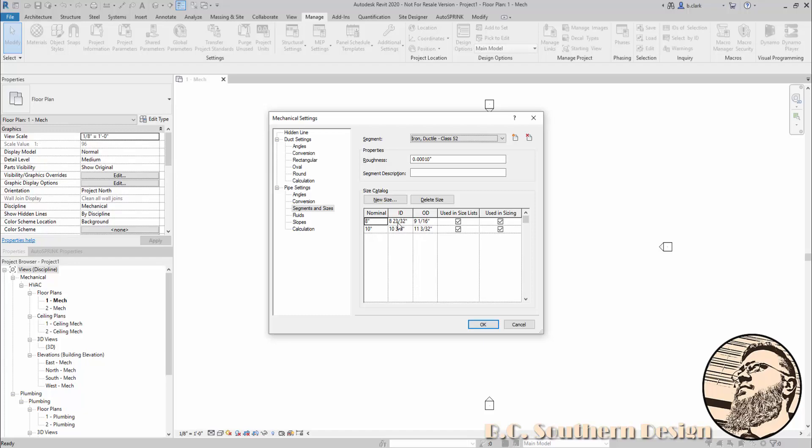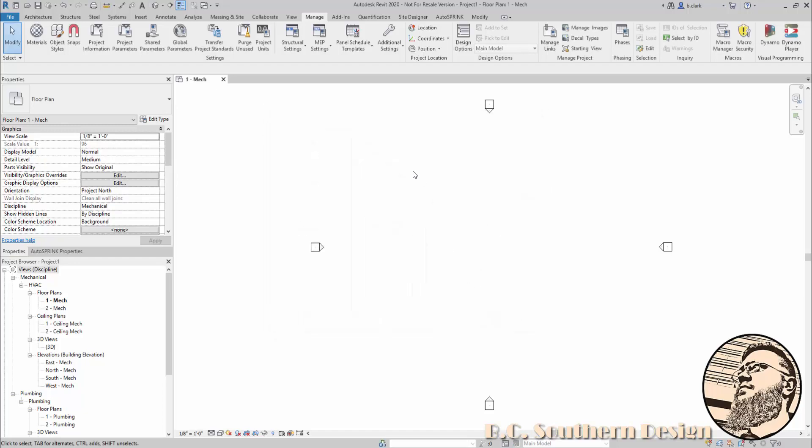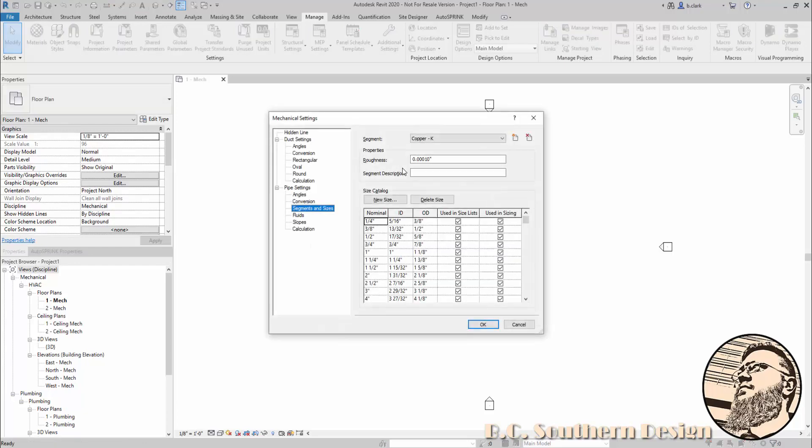This is not something you'll typically see a lot of. Whenever you run your pipe sizes, you're not going to get, you know, 16/32 for a half inch—it's going to show you one and a half inches. So you're going to see all of your numbers in their normal way.